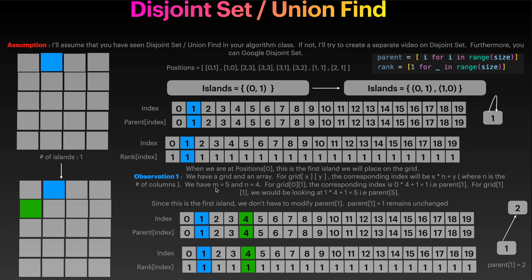Rank just means how many nodes does this node have, including itself. What is the rank of one when it points to itself? It is just one. What is the rank of two when one points to two? It will be one plus one equals two - rank of two is two because it has two nodes. Since we have a two-dimensional grid but our parent and rank arrays are one-dimensional, we have to find a bijection between them.